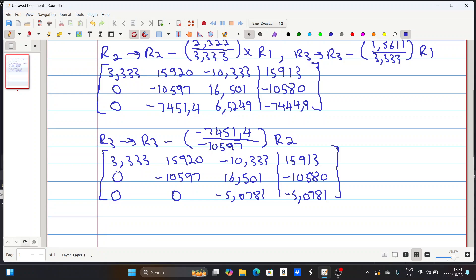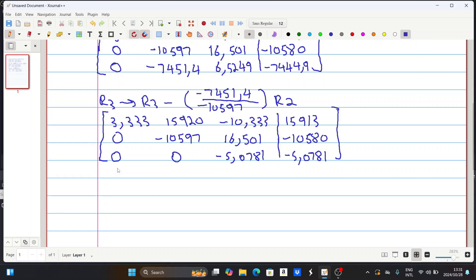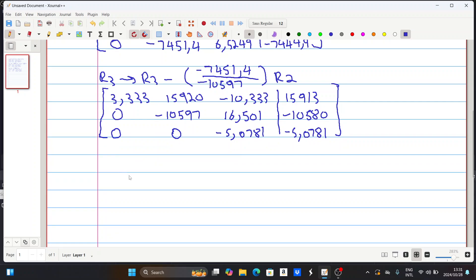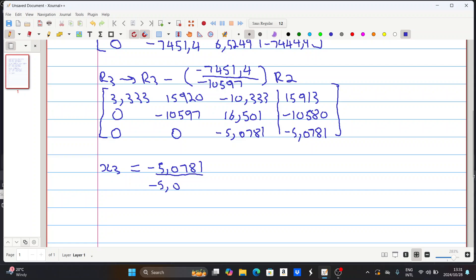Now we use back substitution to get our values. X3 is going to be minus 5.0781 divided by minus 5.0781, which gives us 1. So we have X3 = 1.